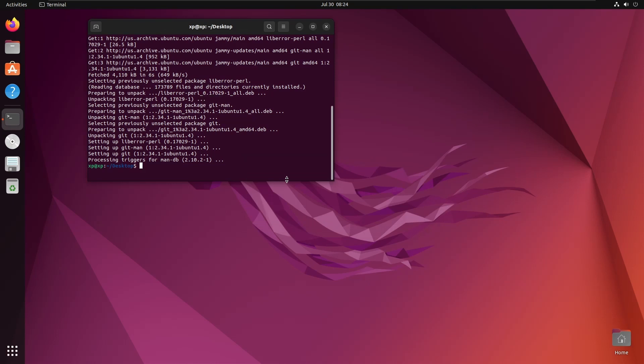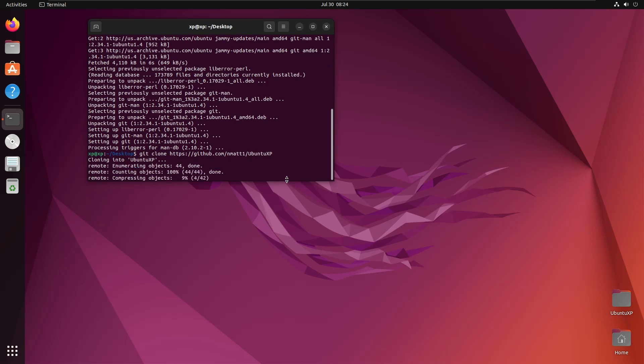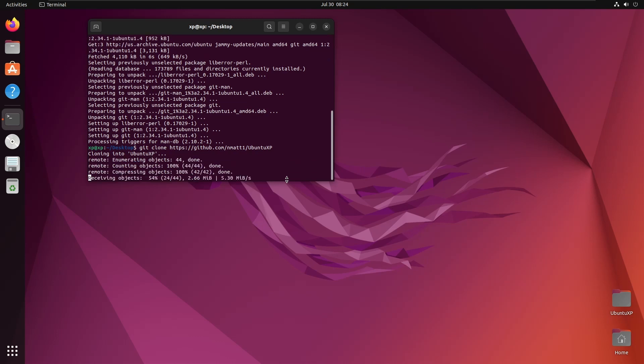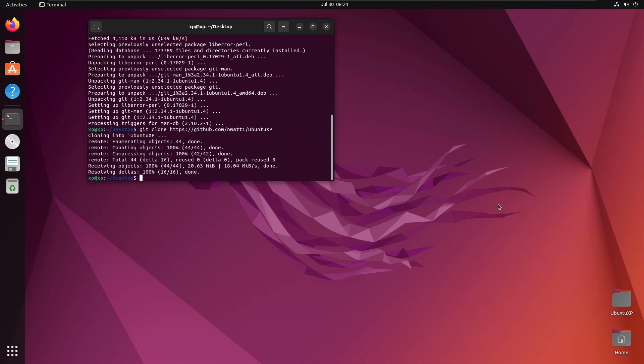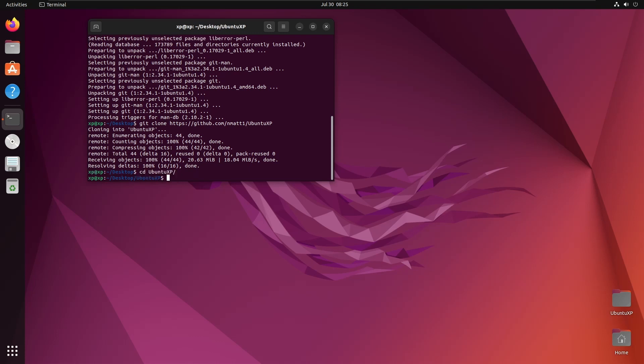So first thing we need to do is git clone https://github.com/nmat1/ubuntuXP. I will stick this link in the description as I always do. I can't place cards up in the top right hand corner because I'm apparently not big enough or popular enough to get links to external sites. So we want to do cd Ubuntu XP.